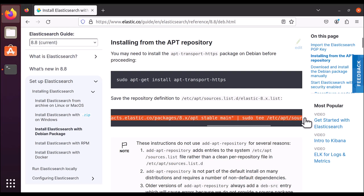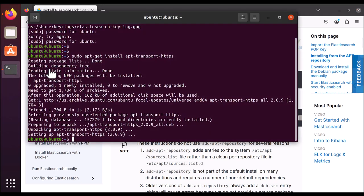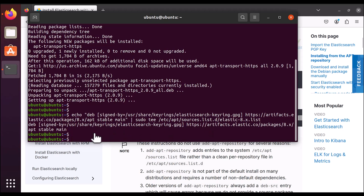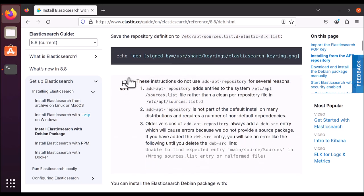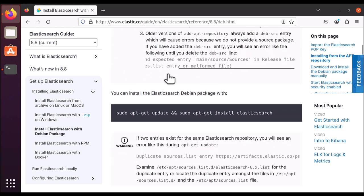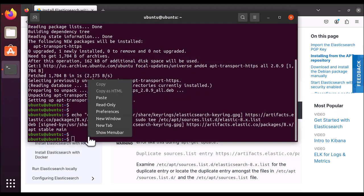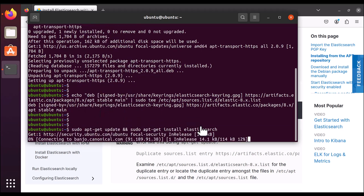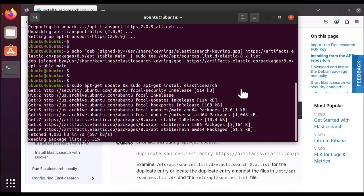Now let's save the repository definition. Copy this whole command and come back to the terminal. Paste it here — it is going to add the key to the public key store. There are some instructions here that say not to use add-apt-repository for several reasons; just skip those warnings. Copy the final install command and paste it in the Ubuntu terminal. As you can see, it is going to update and then install Elasticsearch. It will take a while.